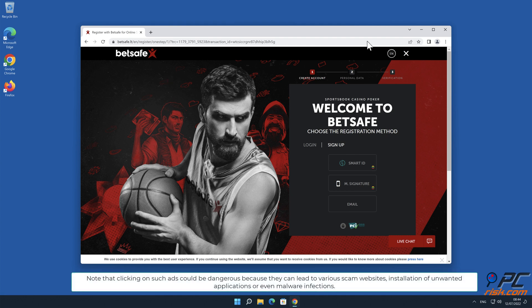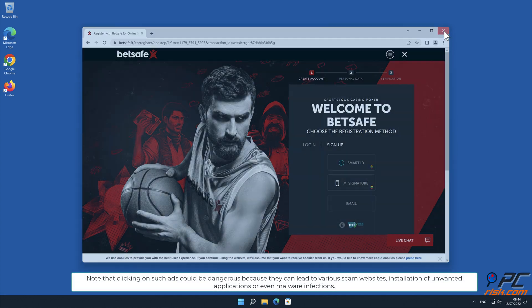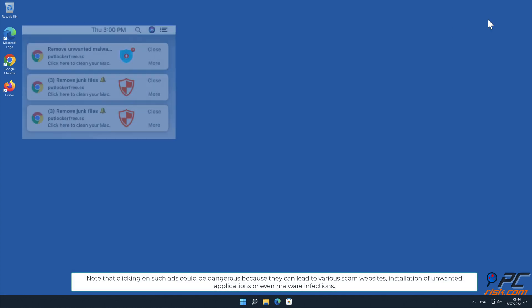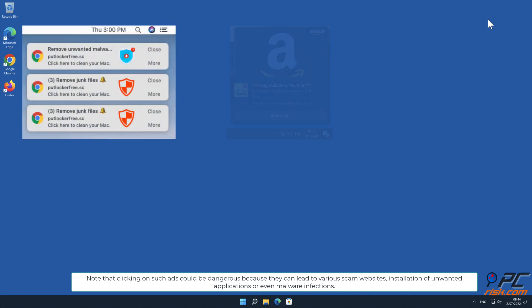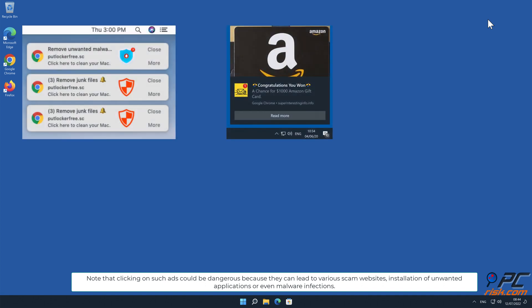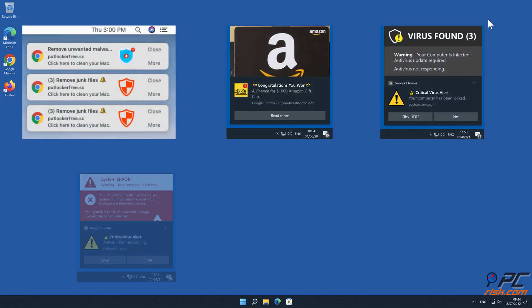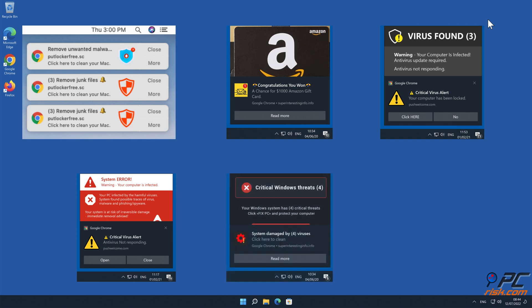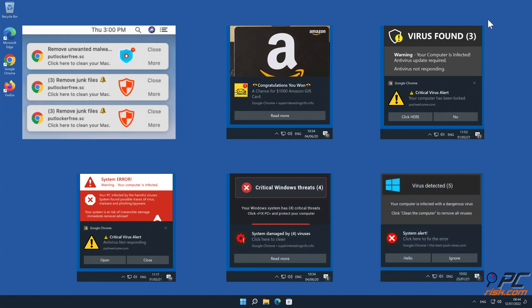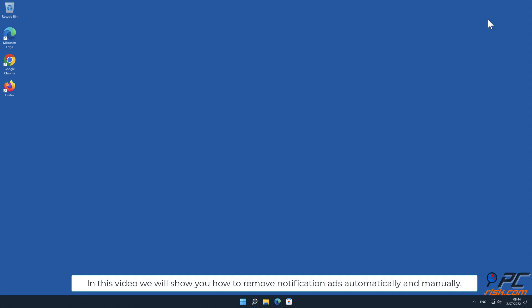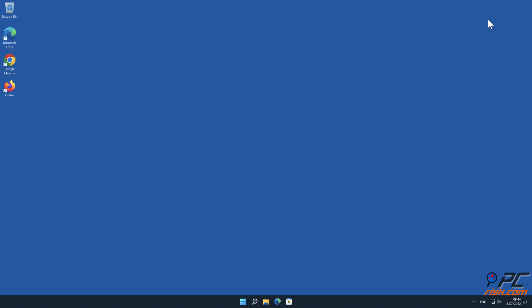Note that clicking on such ads could be dangerous because they can lead to various scam websites, installation of unwanted applications, or even malware infections. In this video we will show you how to remove notification ads automatically and manually.